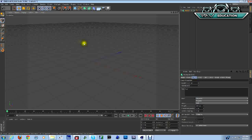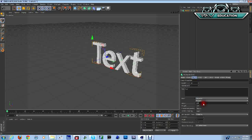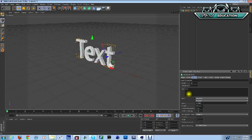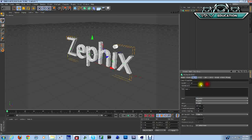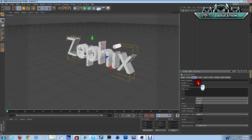You're gonna make sure that is centered. Go to middle, go up here, we're gonna change it to whatever you want to say. In our case let's go with Zephix. Your depth, you don't want it to be too big.